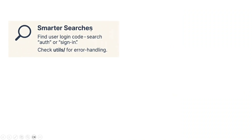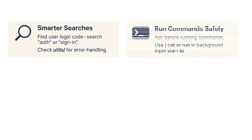Smarter search is another lesson: for example, 'find user login code, search auth or sign in' or 'check utils for error handling.' Try to provide context about where the code can be found — don't just give an abstract 'find the code for me.' Provide as much context as possible about searching as well.